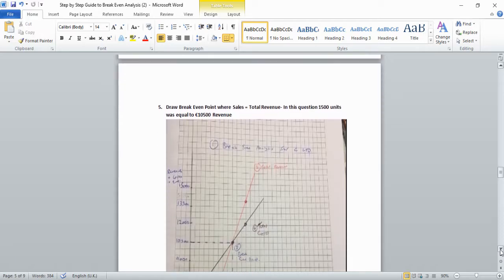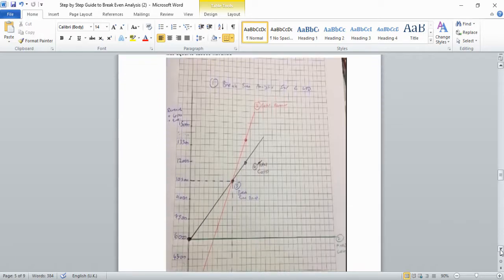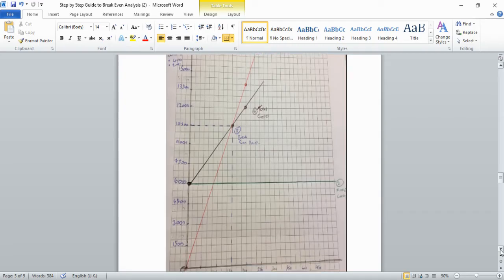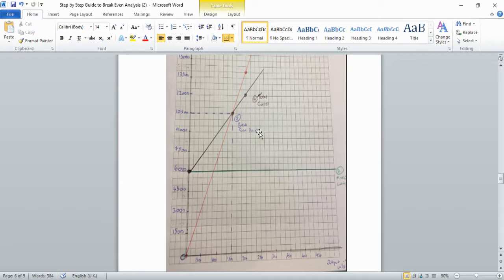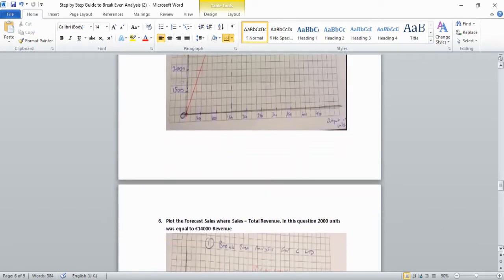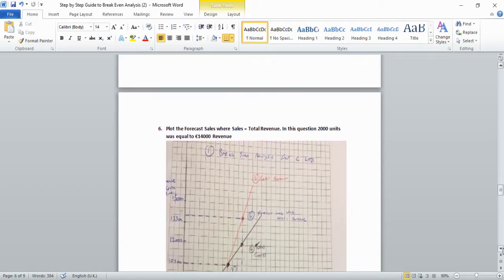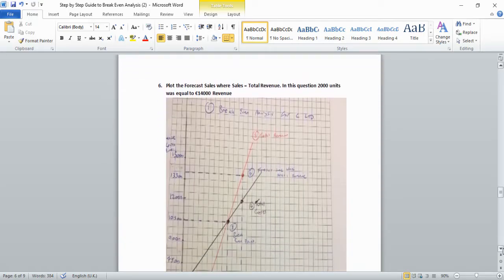To mark the break-even point clearly, draw a dotted vertical line up from 1,500 on the X-axis and a dotted horizontal line across to the Y-axis at €10,500, where the two lines intersect. Clearly label this as the break-even point.